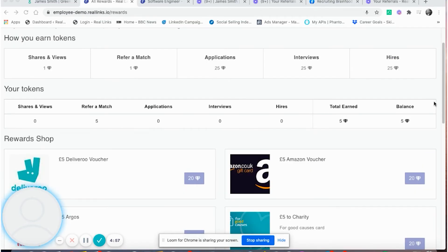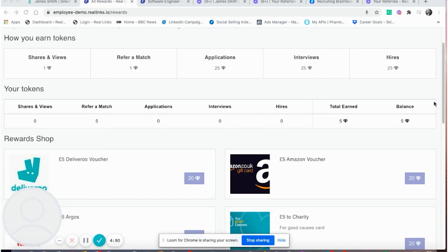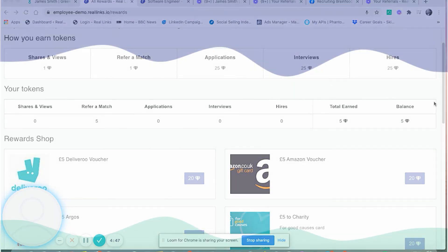Employees can also earn tokens in the reward shop or on the leaderboards that we have as candidates progress through the interview process on Greenhouse. This is another really important way to boost employee engagement.